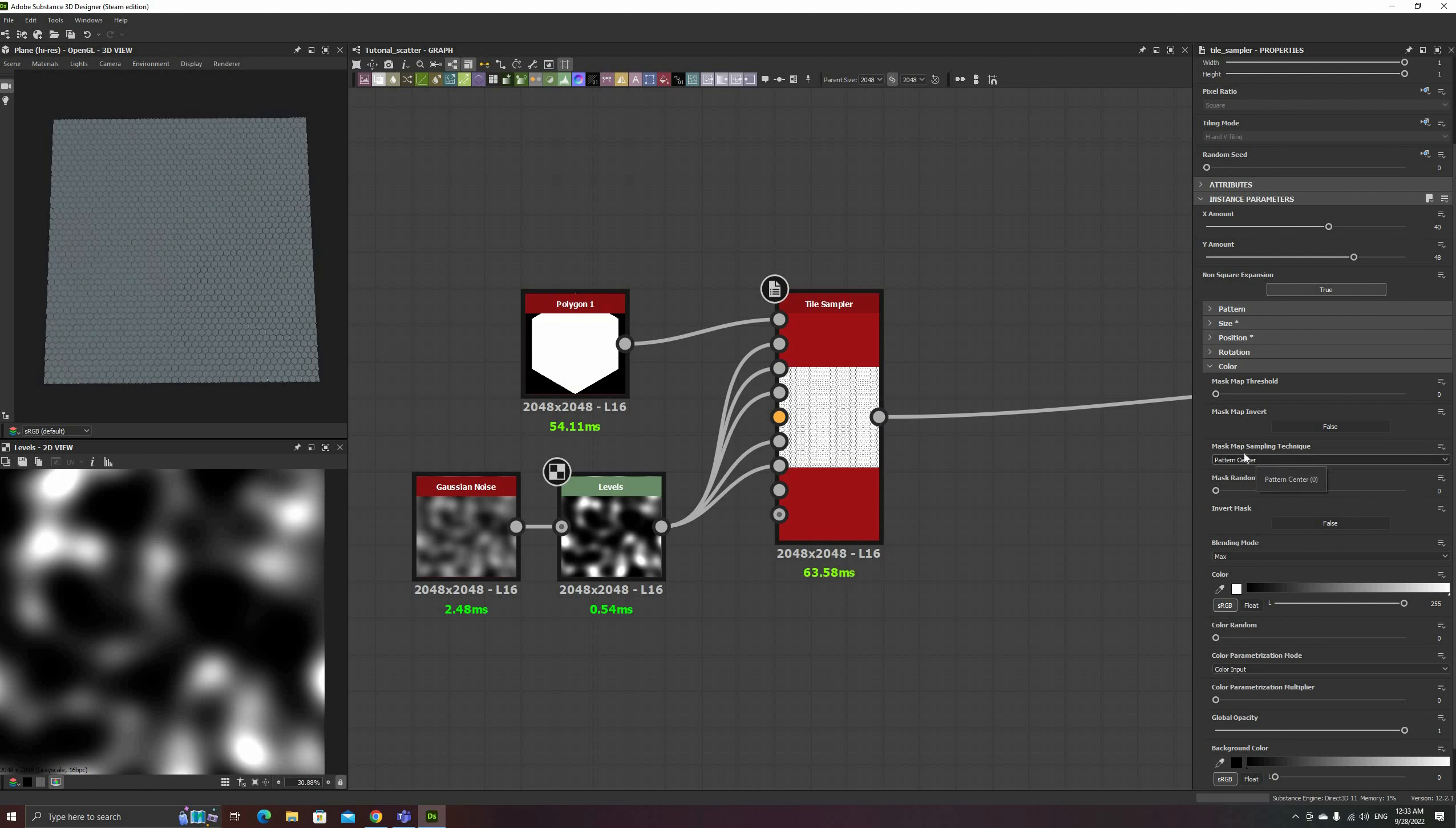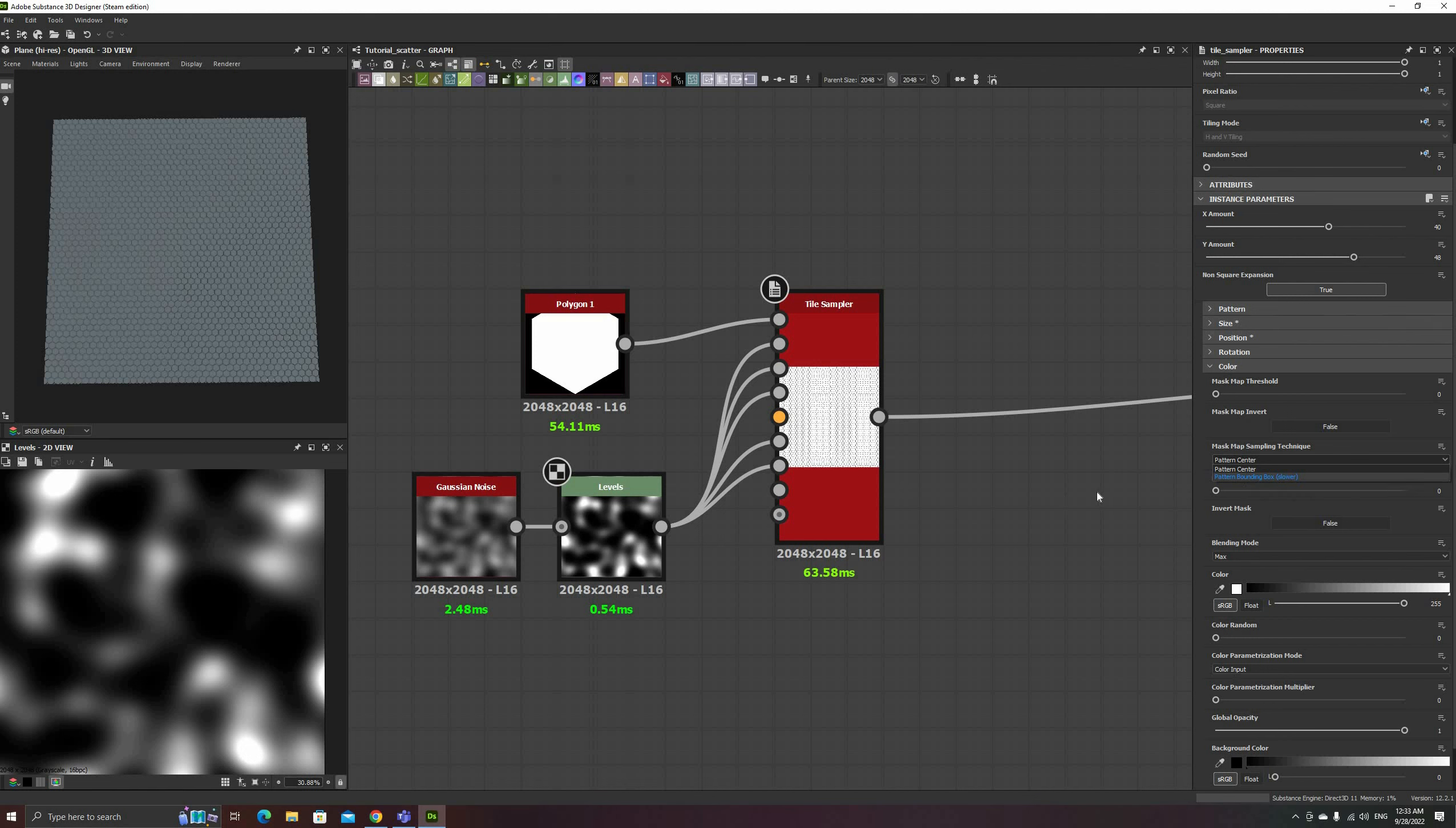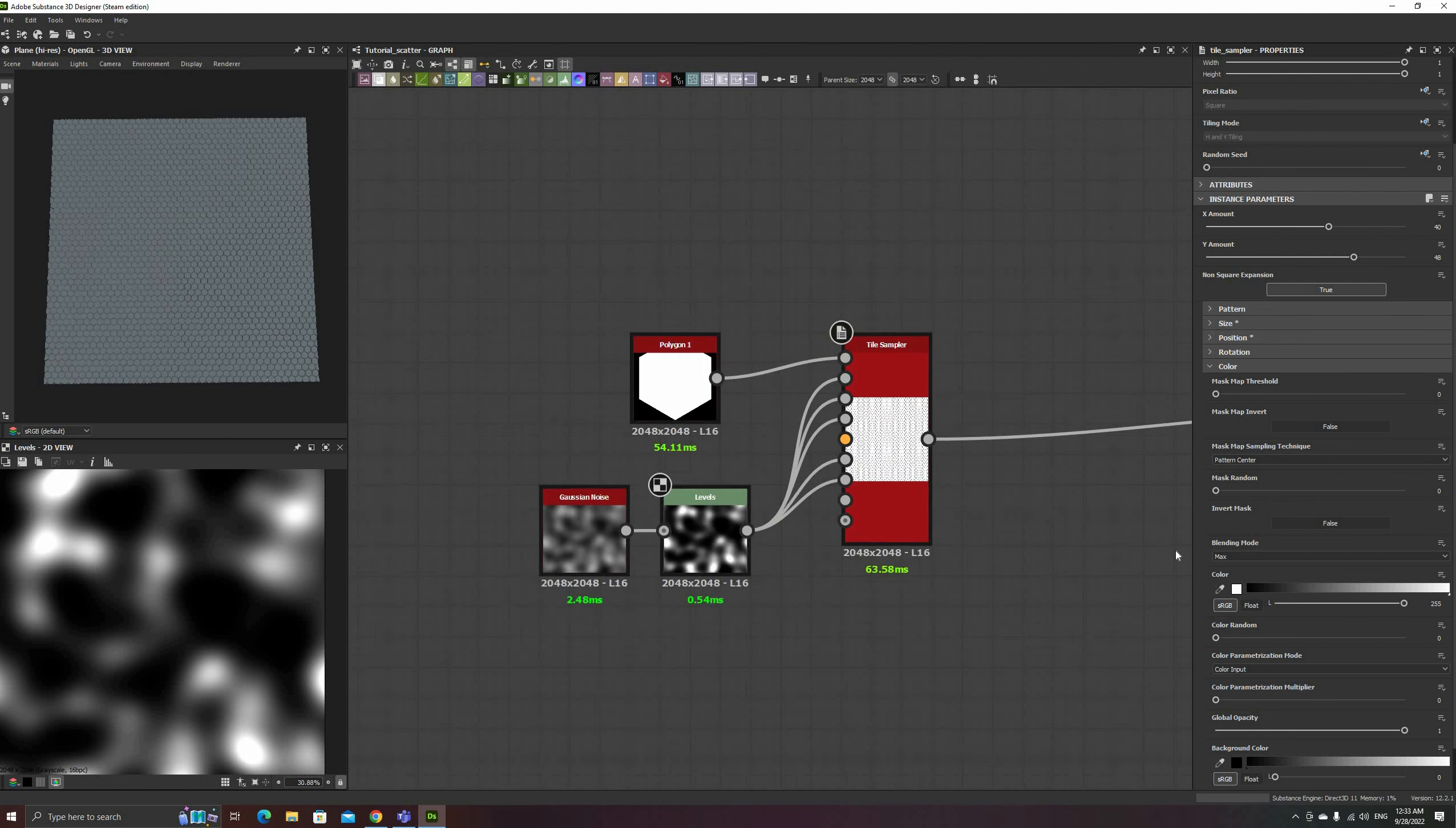We'll demonstrate the different sampling techniques later, but in essence, they control if the input shapes check for valid spots for just the center or the entire bounding box.